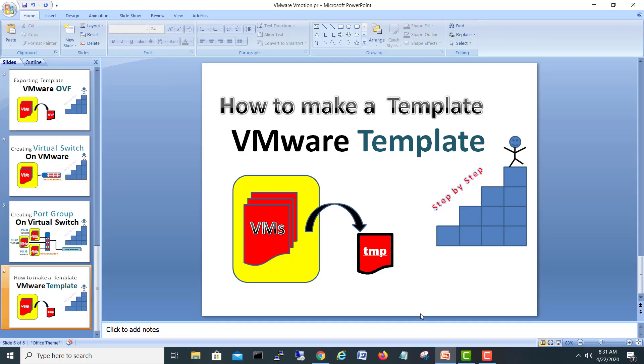So guys, this was the video related to VMware templates. Hopefully you liked it — if so, please click Like.